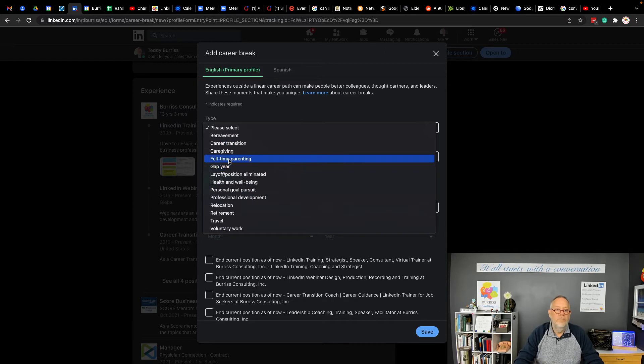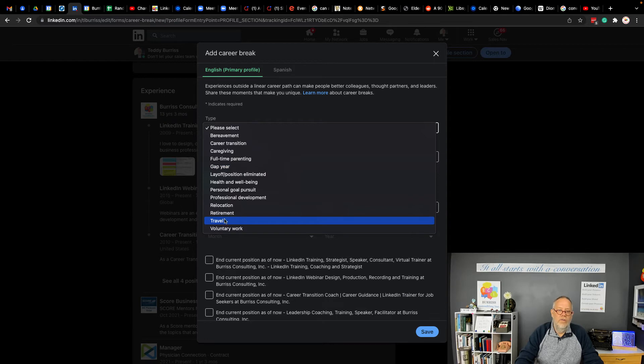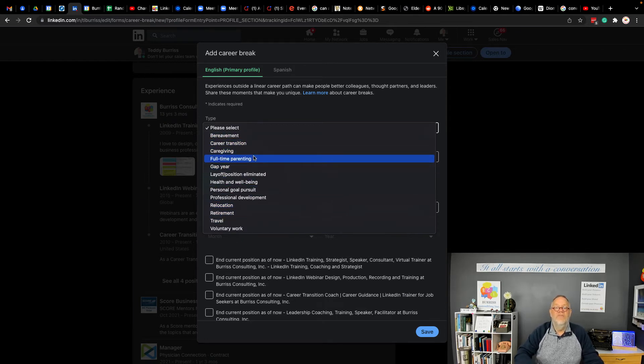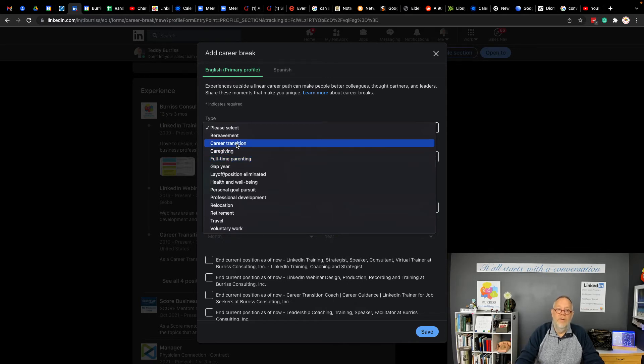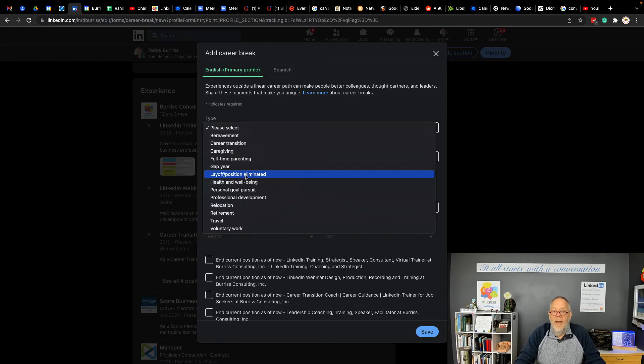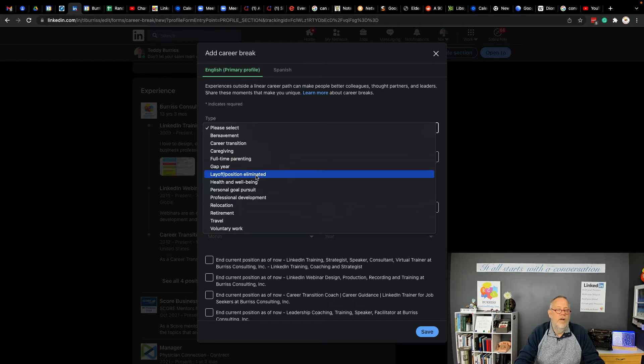You can put that you're in career transition or you're taking a gap year or you're retired or whatever. Or maybe, whatever the reason, you do not need to say you were fired. You can just simply say that you're in career transition, you're in a gap year, or you were laid off or position eliminated. These are all good options to put in there.